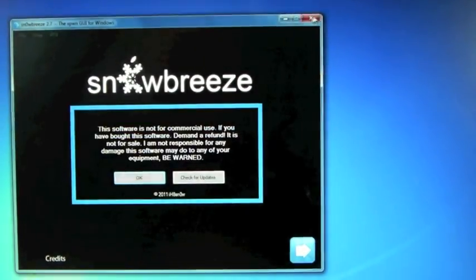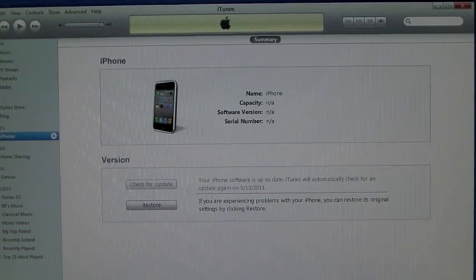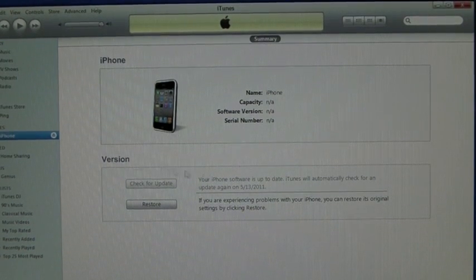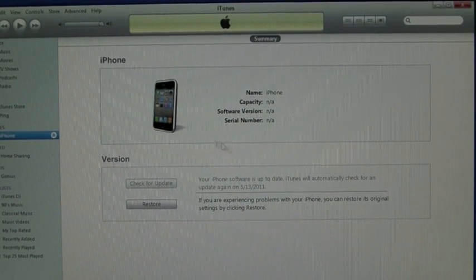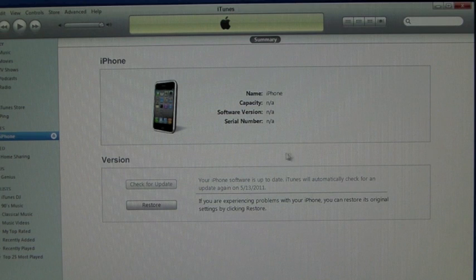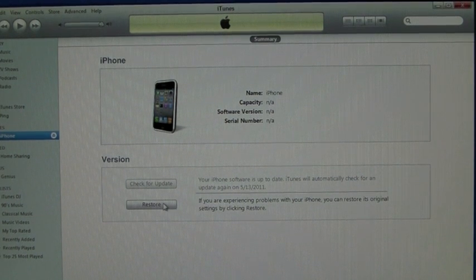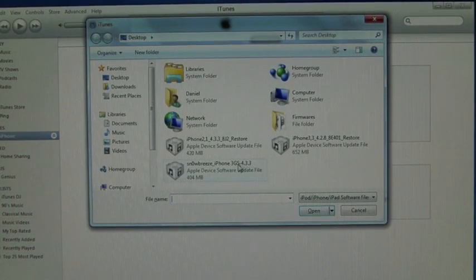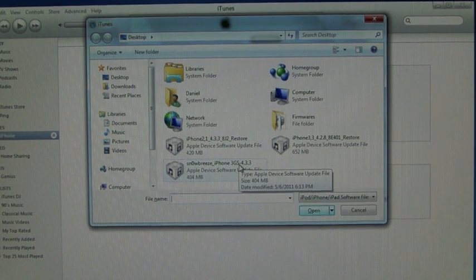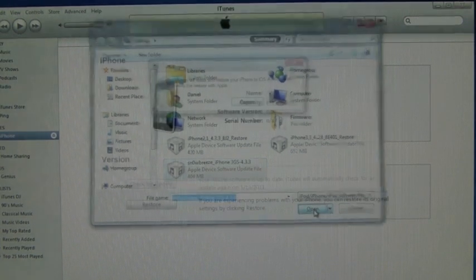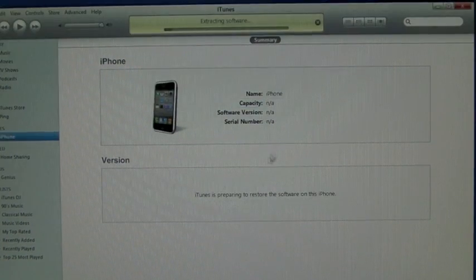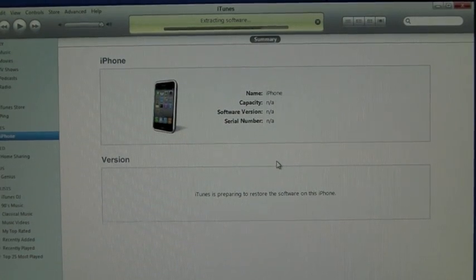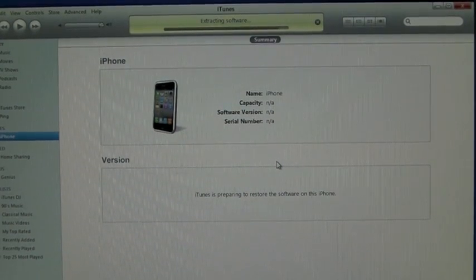Close out of SnowBreeze and open up iTunes. When you open up iTunes, you guys will get a little pop-up that lets you know that your iPhone is in recovery mode. Click OK to that. And on your keyboard, hold Shift while left-clicking Restore. And on your desktop, you will see the SnowBreeze restore for your iPhone. Click on it, open it, and click Restore. So now, give about 10 minutes, and your iPhone will be restored, and I'll be back.